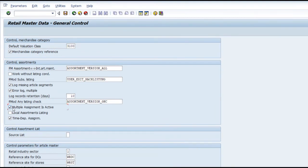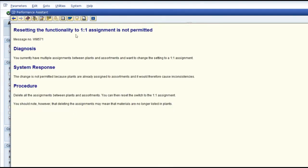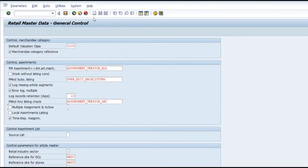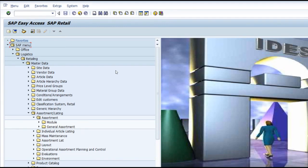Once you have marked multiple assignment as active and created a few local assortments, if you later decide to go with site-specific local assortments only and try to remove the multiple assignment setting, you will not be able to make any changes. The system resets and says: resetting the functionality — one assignment is not permitted. You have to make your decision first before configuring the system as an IS Retail system, then start creating assortments accordingly.